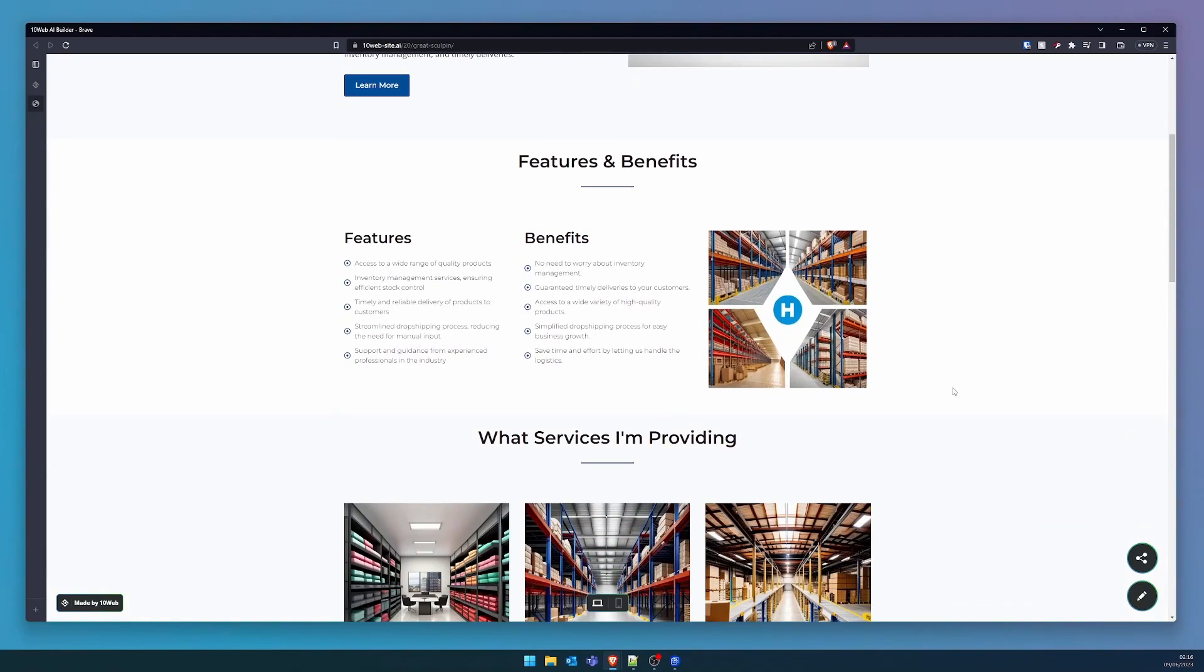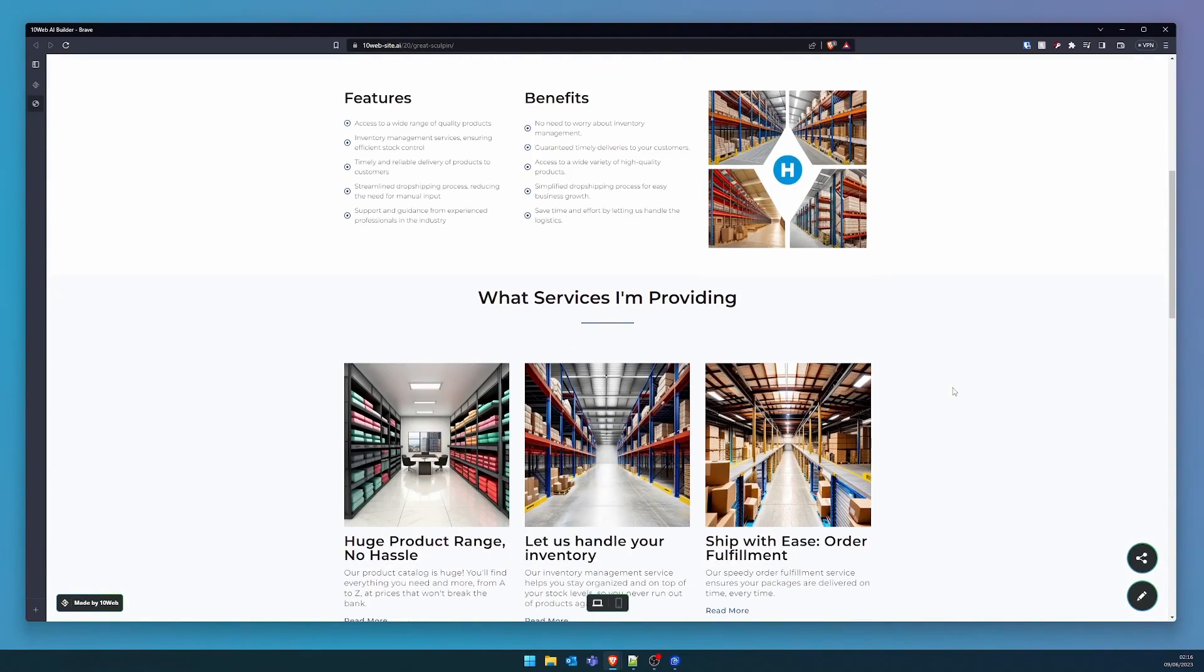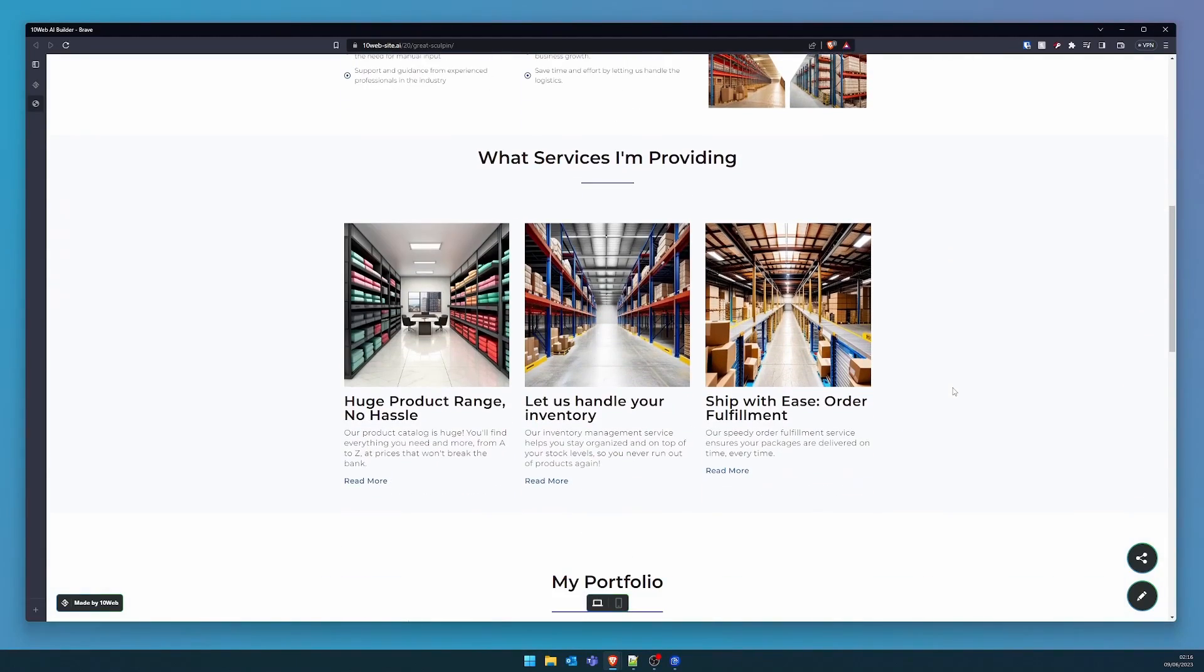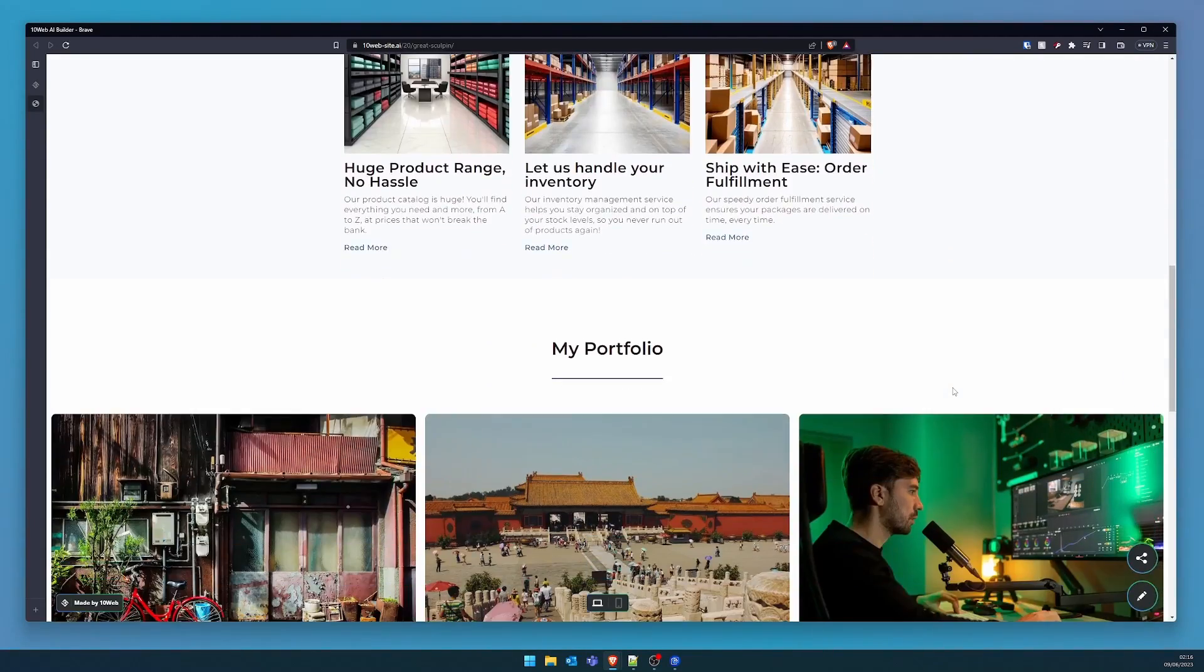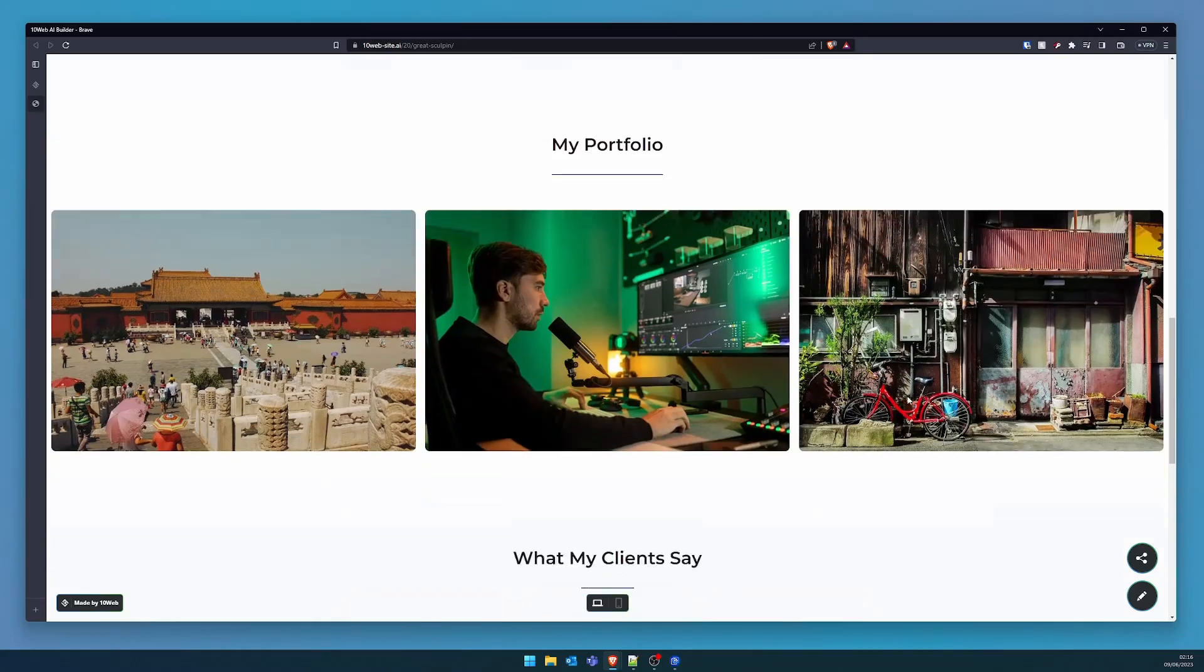I built this website in five minutes with no developer experience. In this video, I'll show you step-by-step how you can do it too. But first, intro!